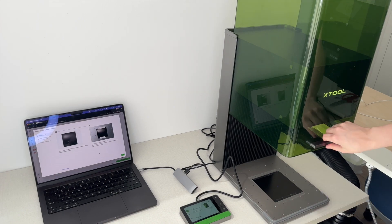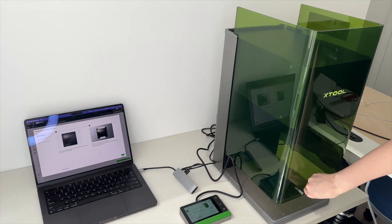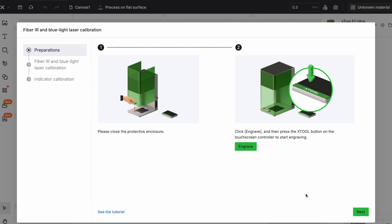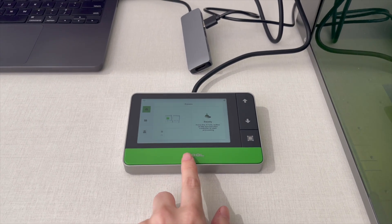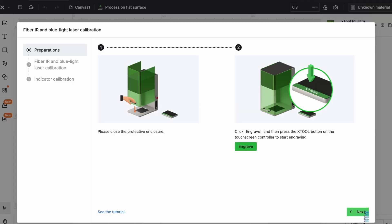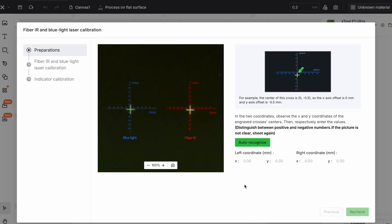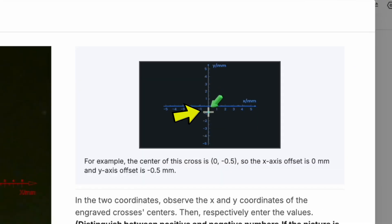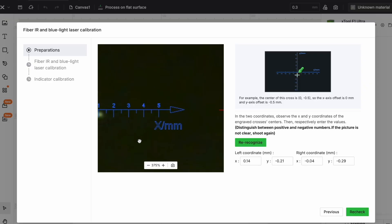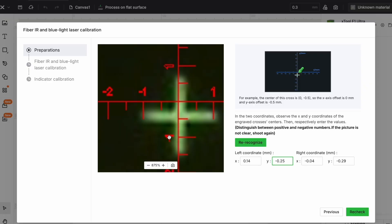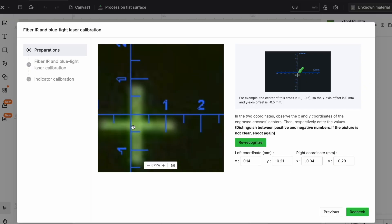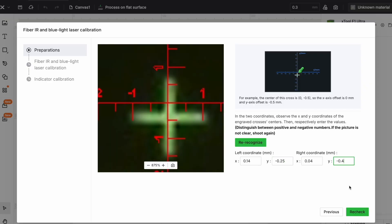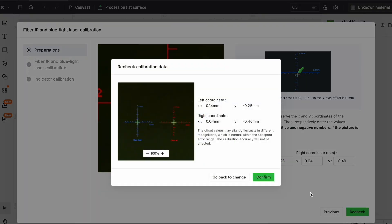For safety reasons always close the lid. Press engrave and then confirm on the control tablet. The laser will mark two white crosses on the paper and then project crosshair rulers, one blue and one in red, to help measure the location of the crosses and then you can enter the coordinates.